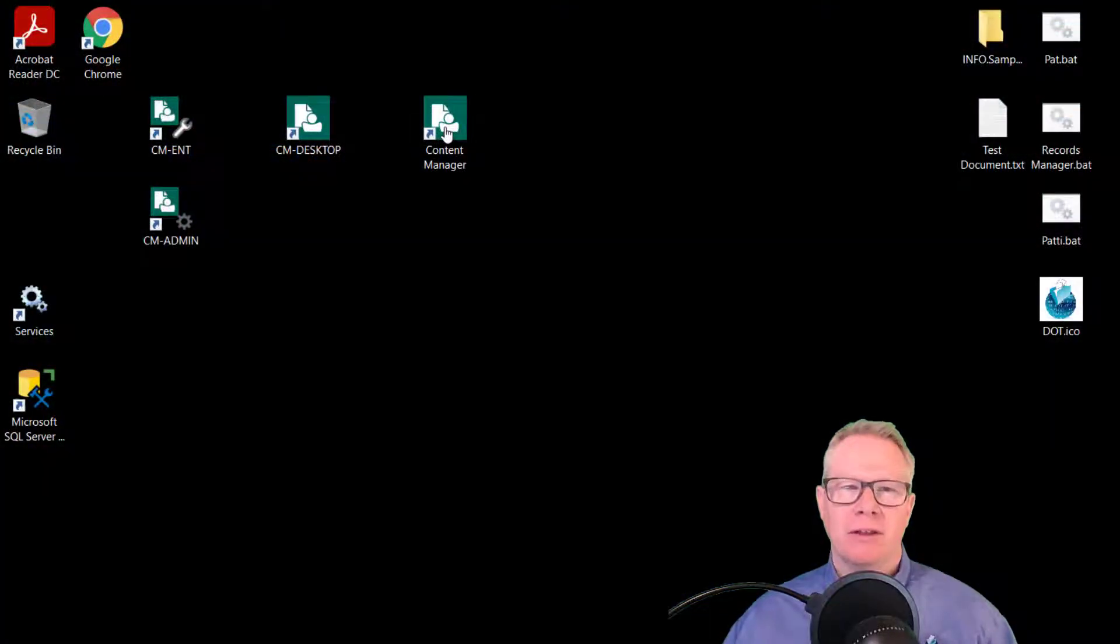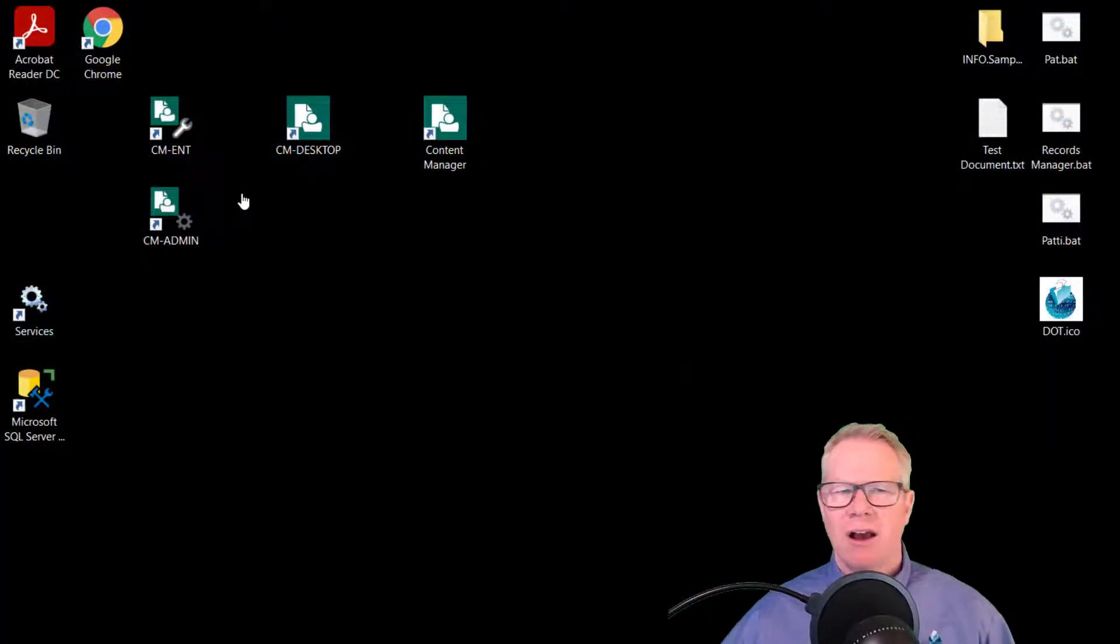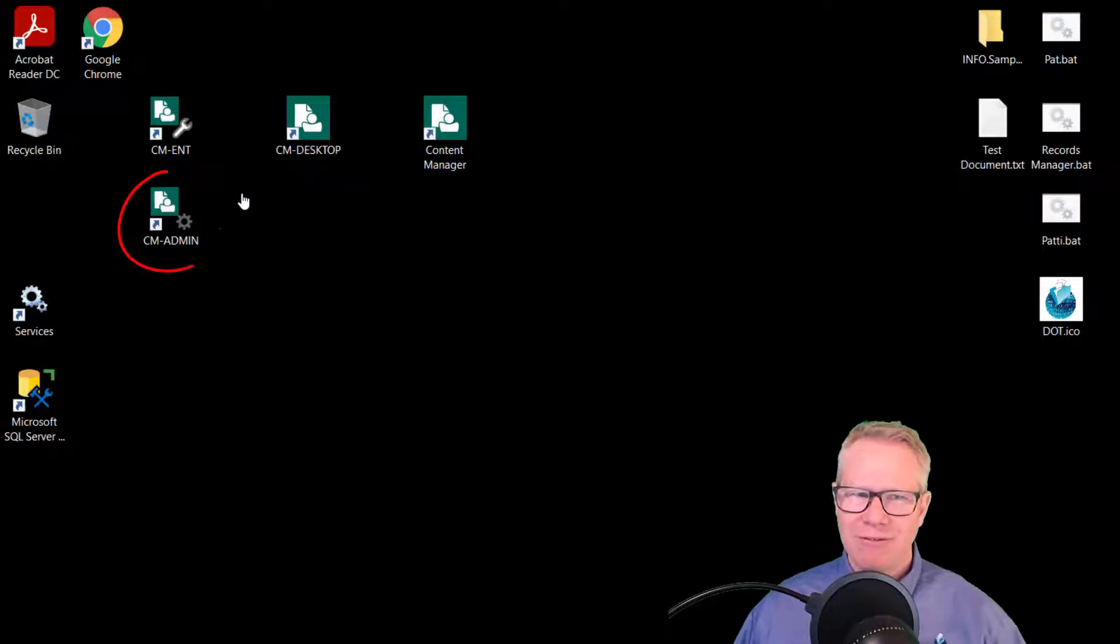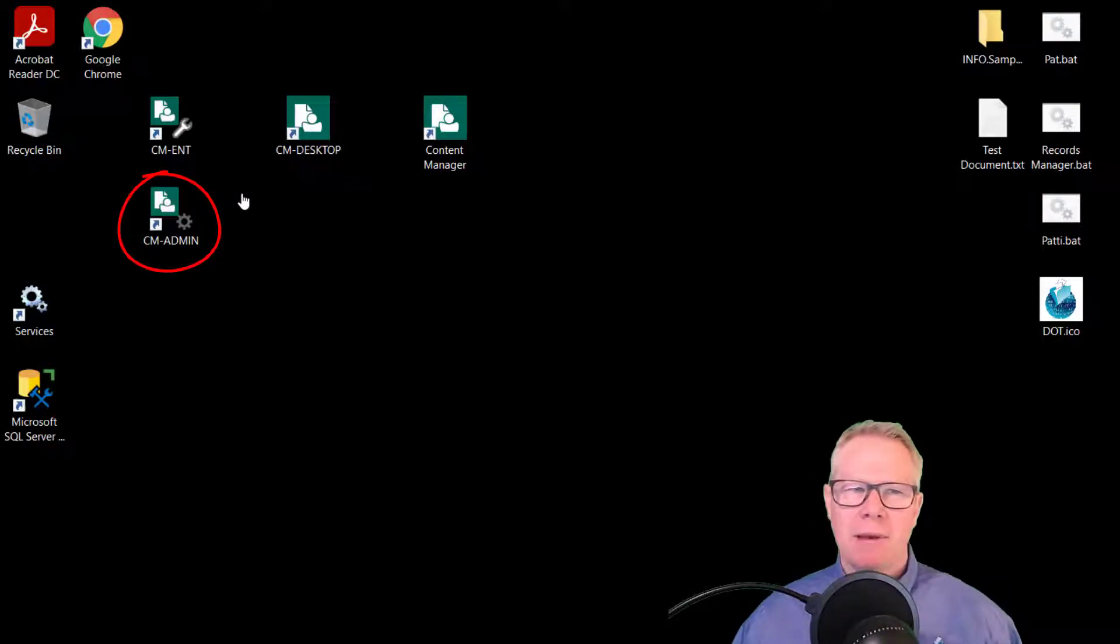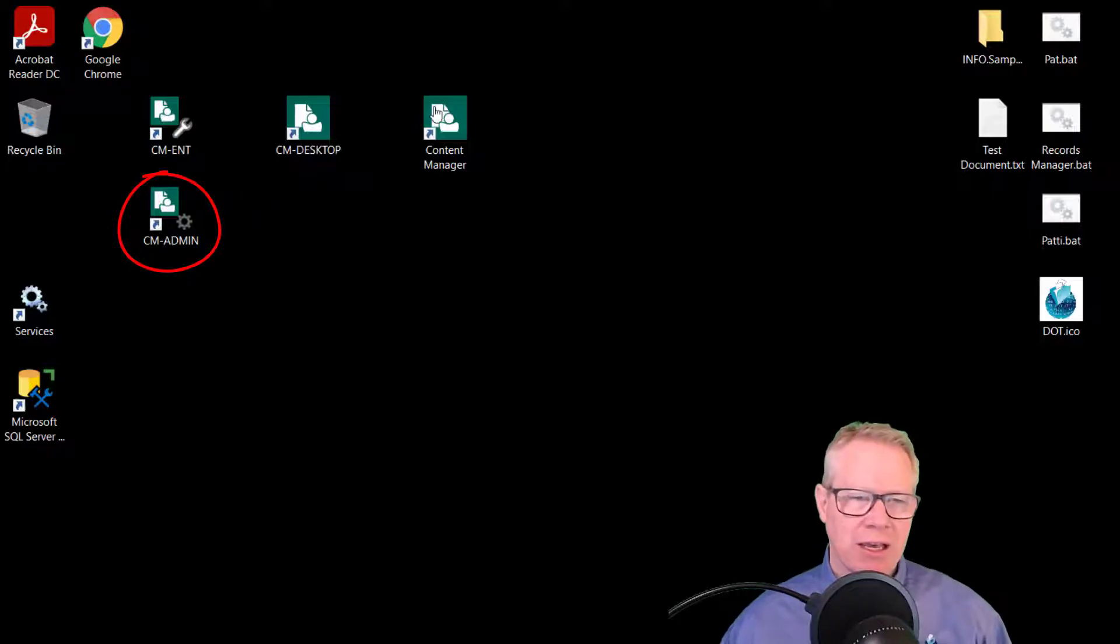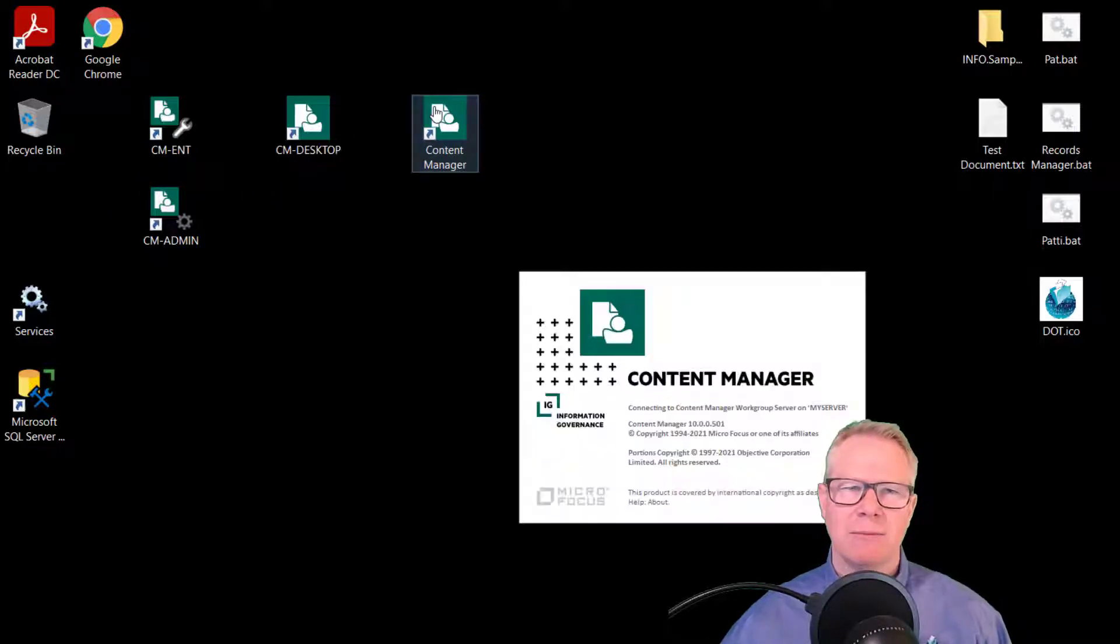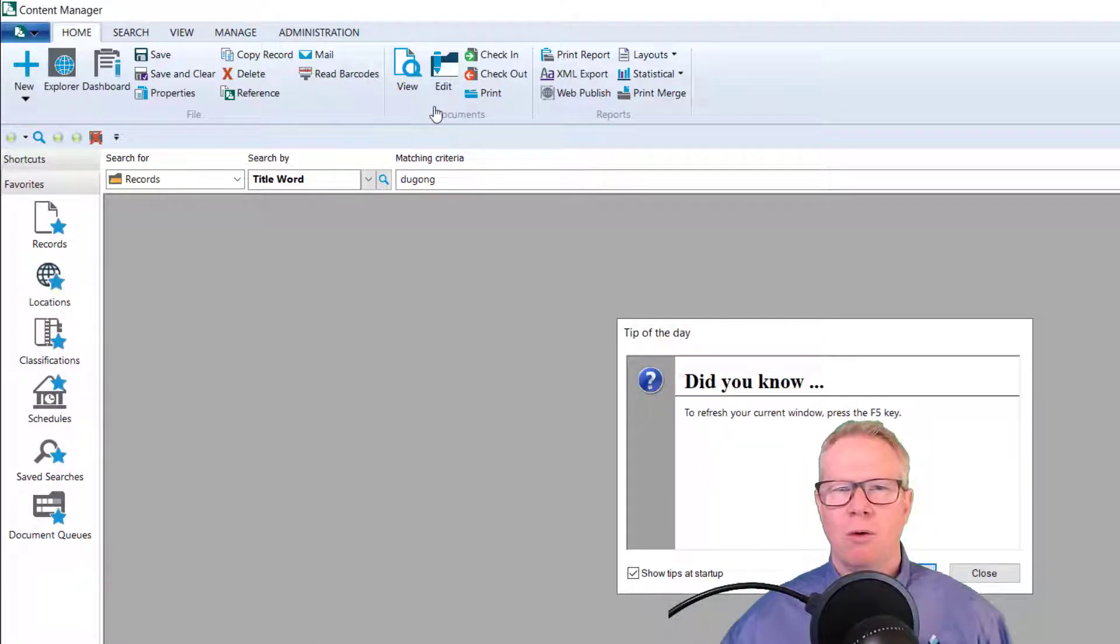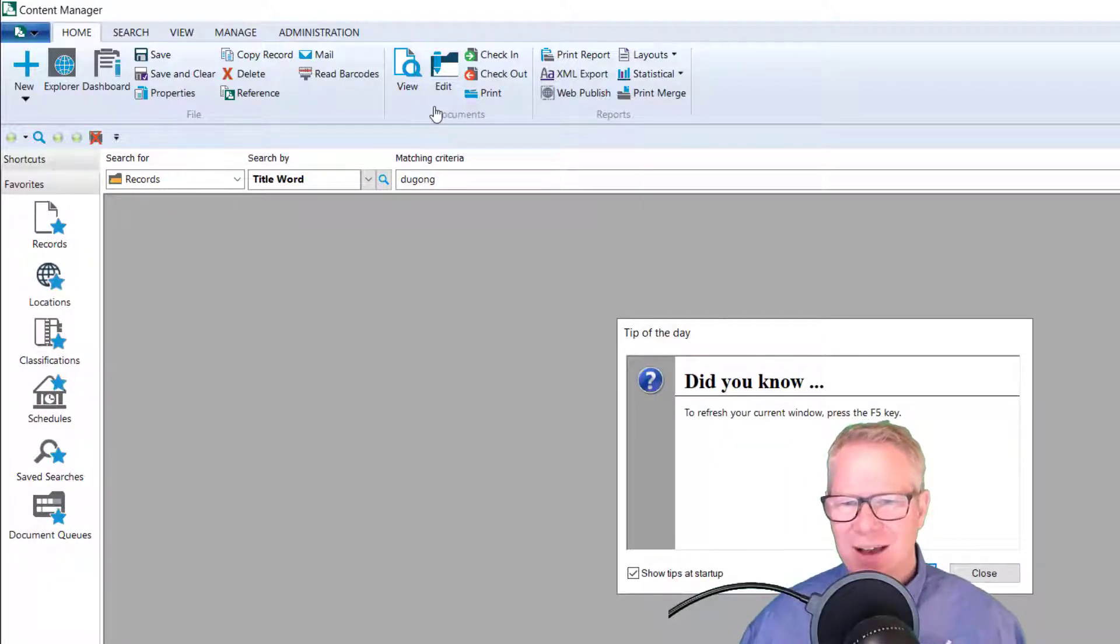Let's open up the new Content Manager. Right off the top you can see the icons haven't changed too much. Although for those sharp-eyed people you might notice I have a CM admin shortcut. We'll talk about that in another video. For now I'm just going to double click on my Content Manager desktop icon and we open up.